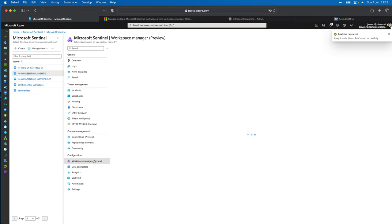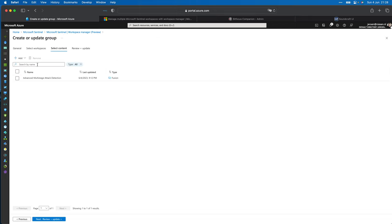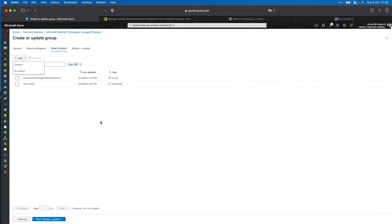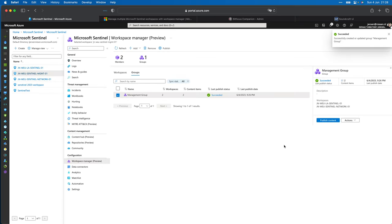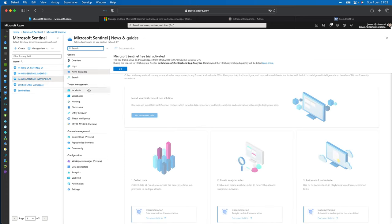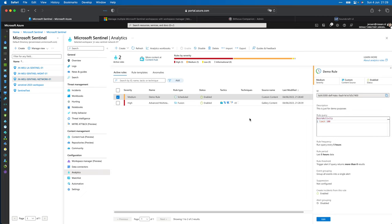Now let's go back to Workspace Manager, go to our group, go to Actions and click Edit. We can select new content — I'll click 'Add Content' to add my demo rule, click Add, then Review and Update. The group is now updated. If I refresh, there are two content items. Clicking Publish will push the content to the workspaces. If I now go to the networking workspace and click Analytic Rules, I can see my demo rule — really cool!